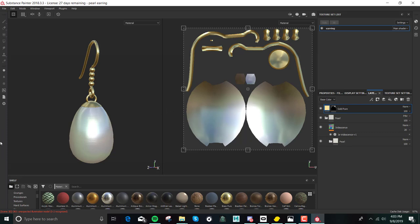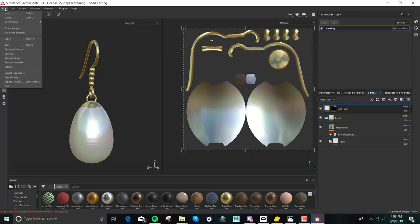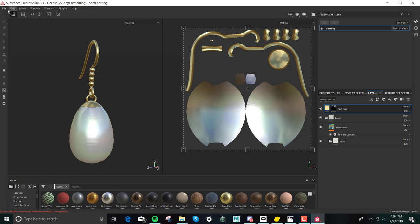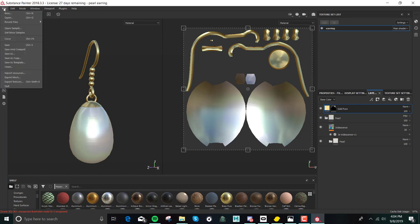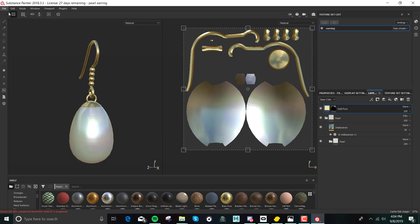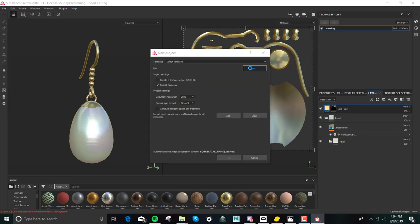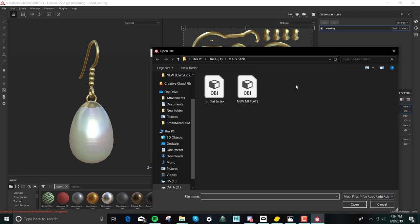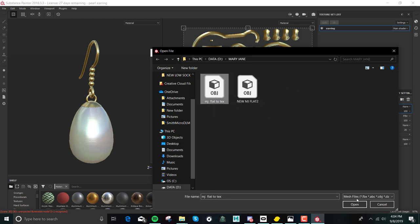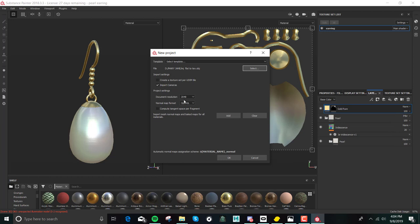So now I'm in Substance Painter, and I want to show you how to get your shoe textured. This is the earring that we did earlier. So let's make a new project. We have to find our Mary Jane, and we're going to want this Mary Jane flat to texture. You need to make sure you're in OpenGL.